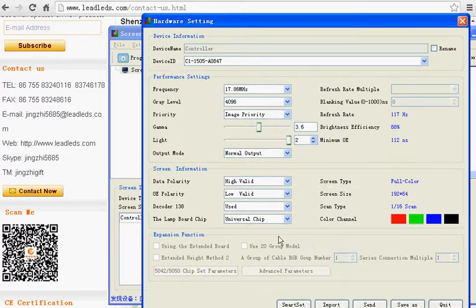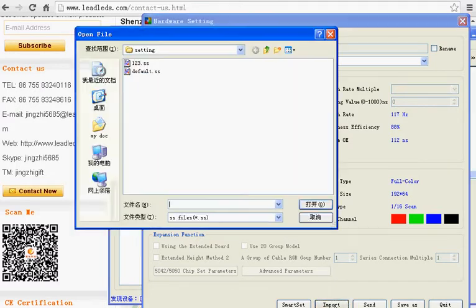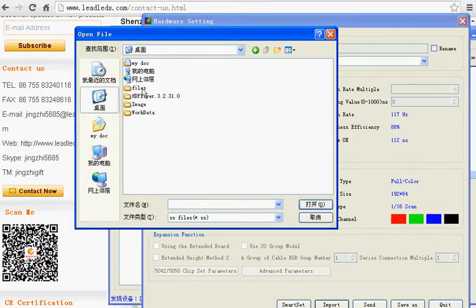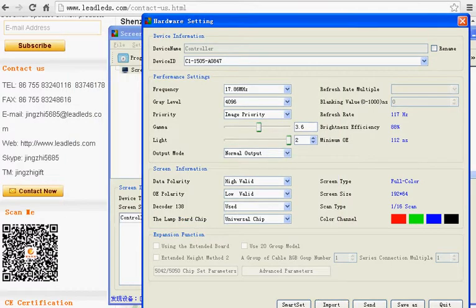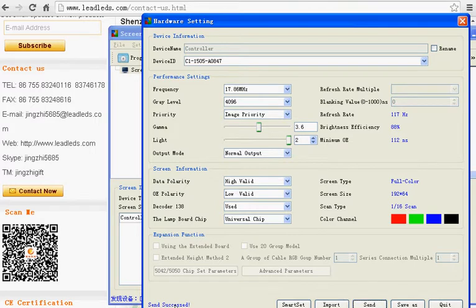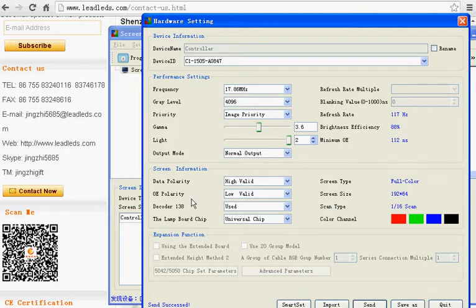We're already loading the parameter for you. You just click Import. The parameter. Then click Send. Send successful. You can find the parameter from the CD.